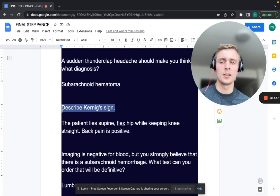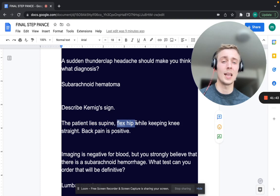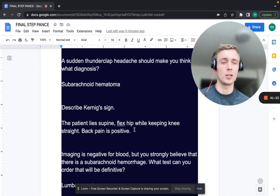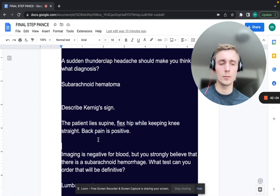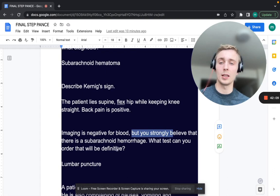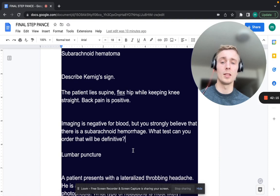Describe Kernig's sign. The patient lies supine, flexes the hip while keeping the knee straight — back pain is positive. You're stretching the spinal column; if the CSF space is irritated, it will cause pain. This is positive in meningitis.